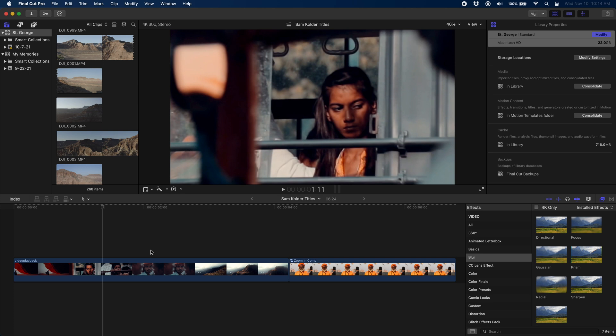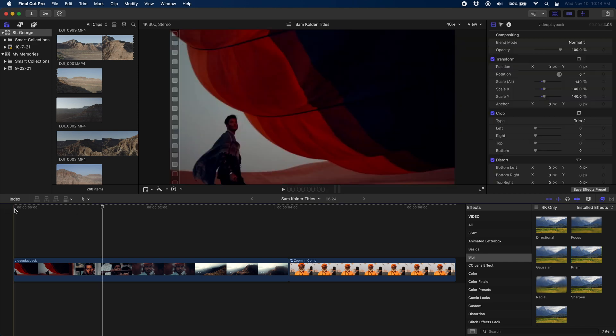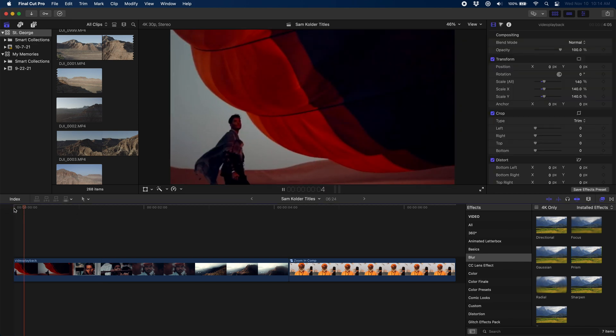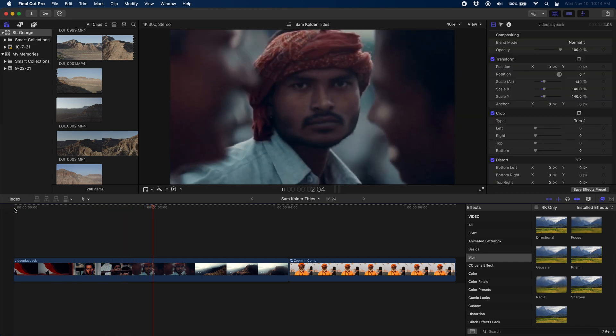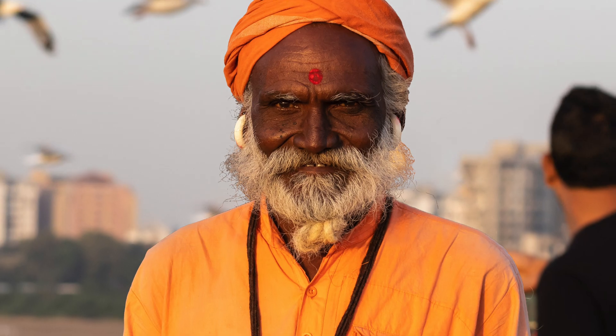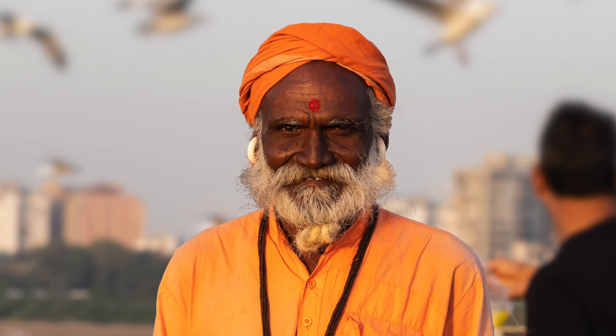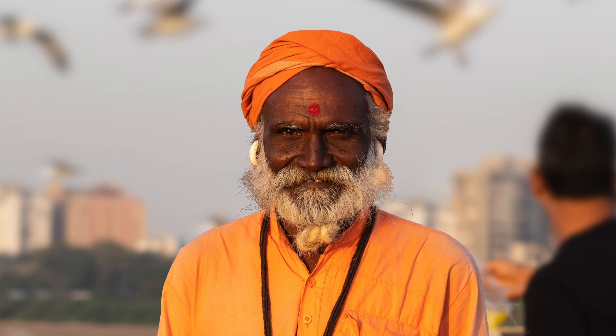Welcome back, it's nice to see you again. In today's tutorial we're going to be showing you how to make this zoom effect as seen in this Sam Kolder video as well as some other videos out there on YouTube.